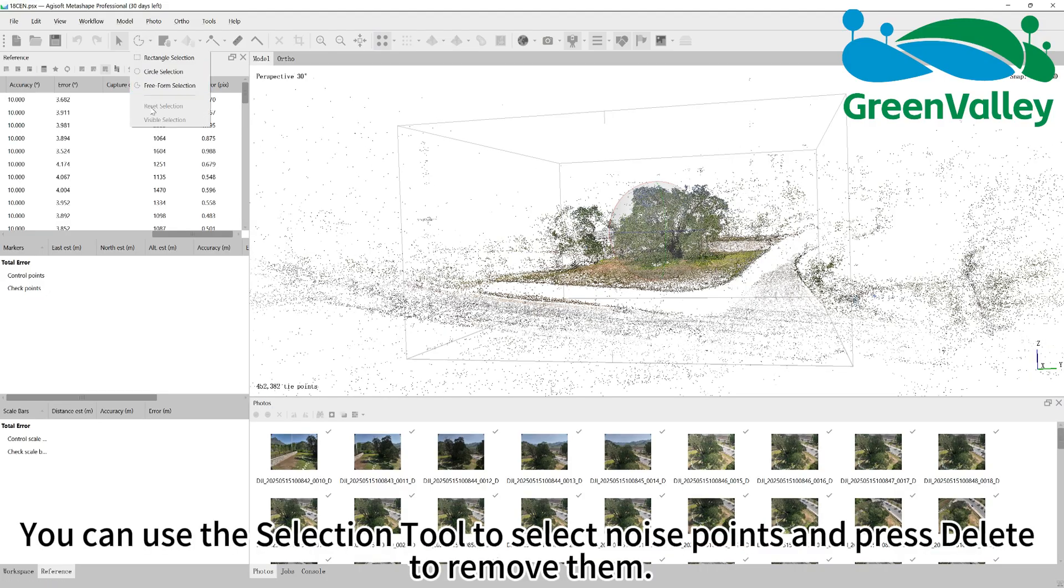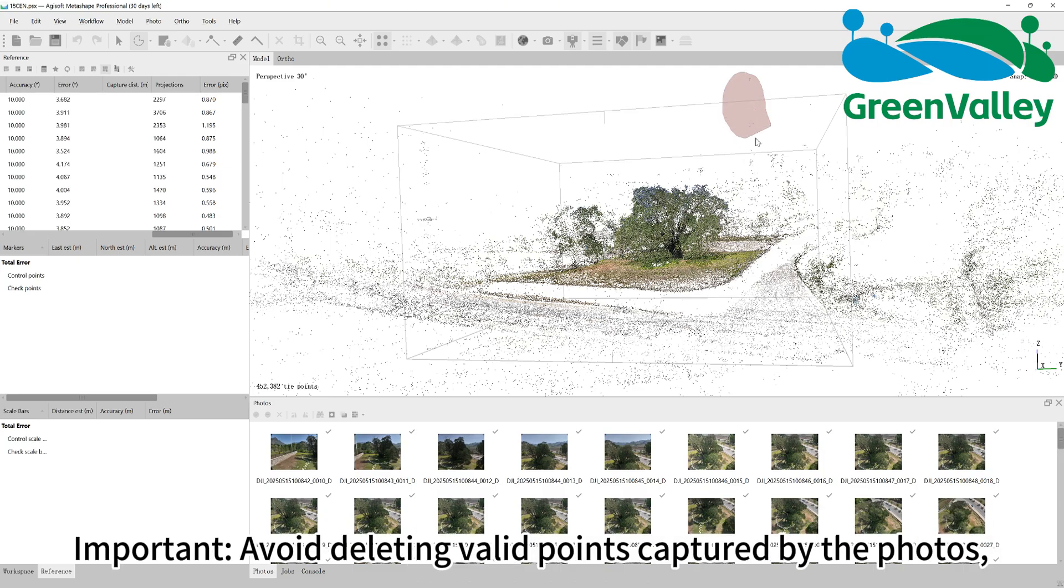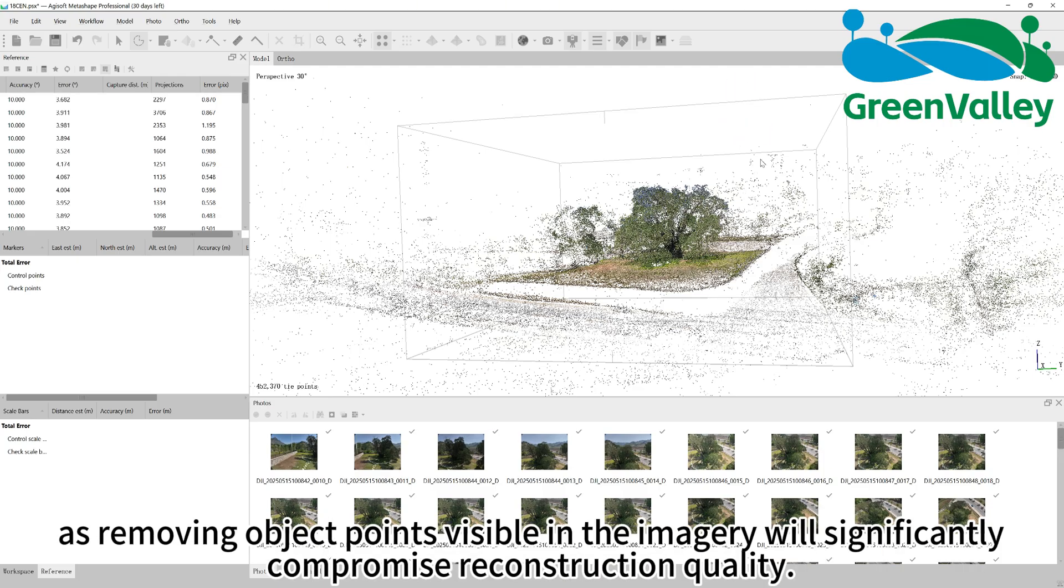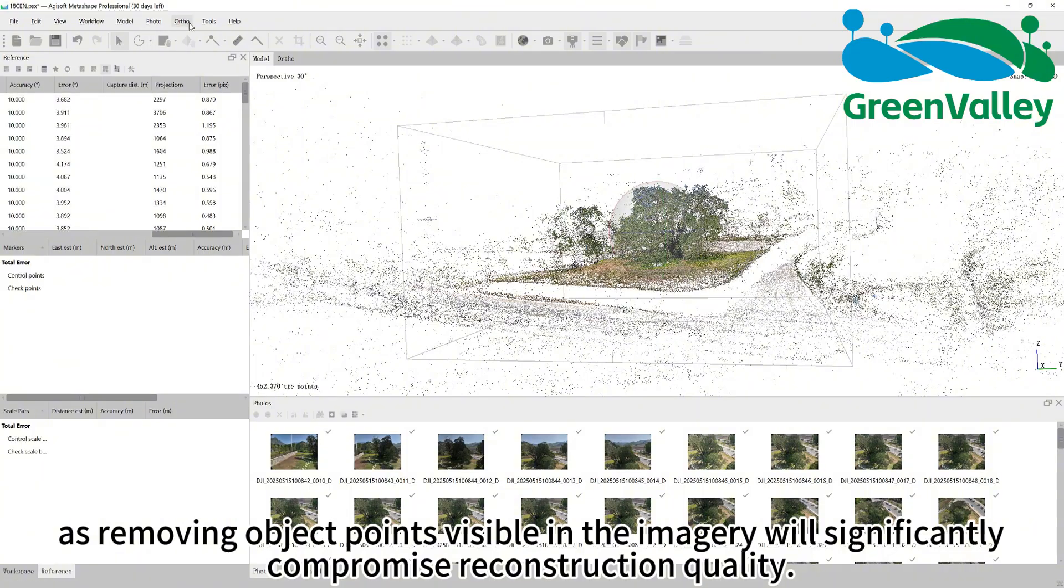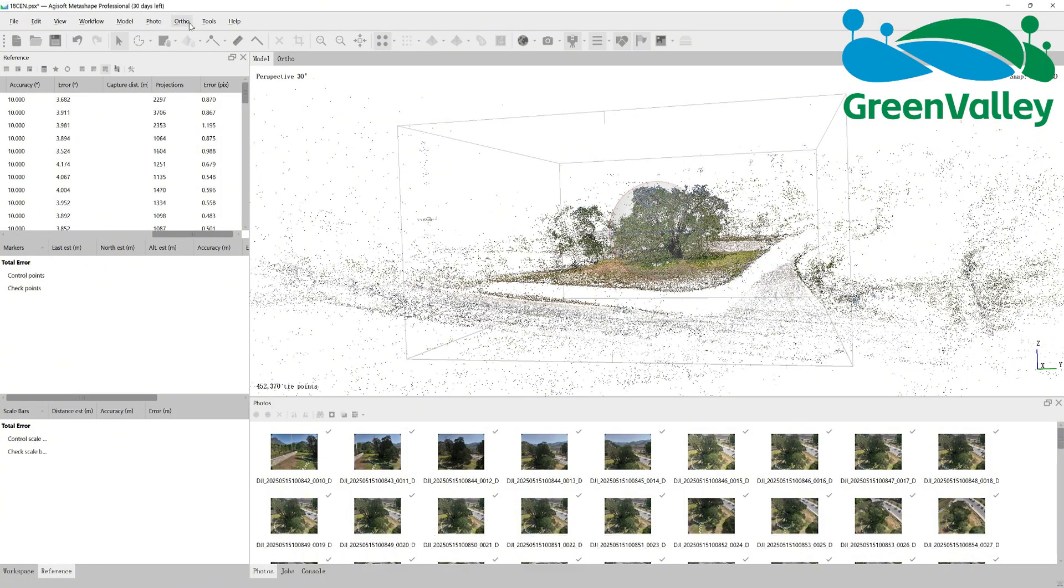You can use the selection tool to select noise points and press delete to remove them. Important: avoid deleting valid points captured by the photos, as removing object points visible in the imagery will significantly compromise reconstruction quality.